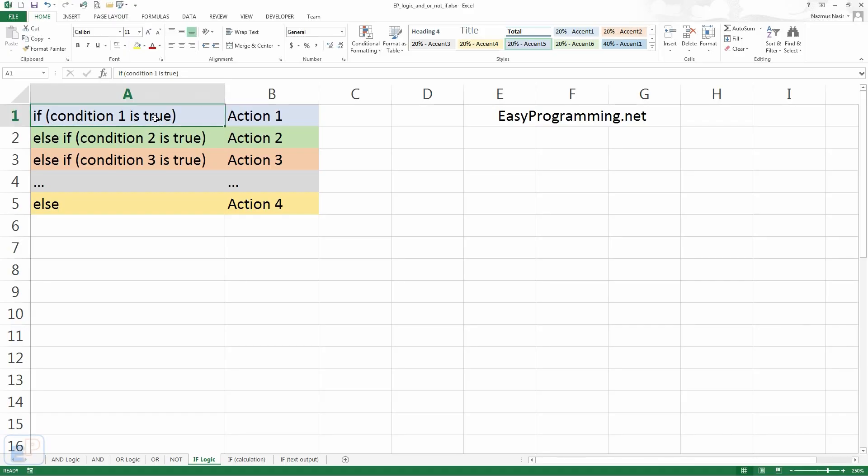Hey everyone, welcome to the 25th EasyExcel tutorial, part of EasyProgramming.net. Today we cover the if statement in Excel.